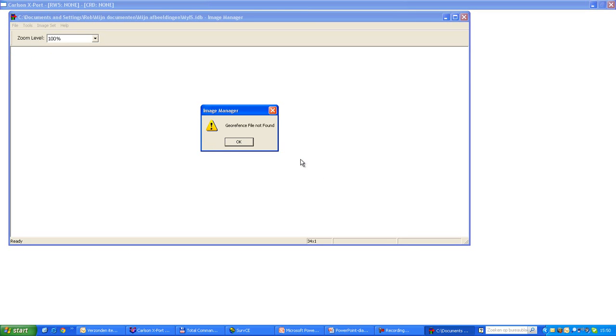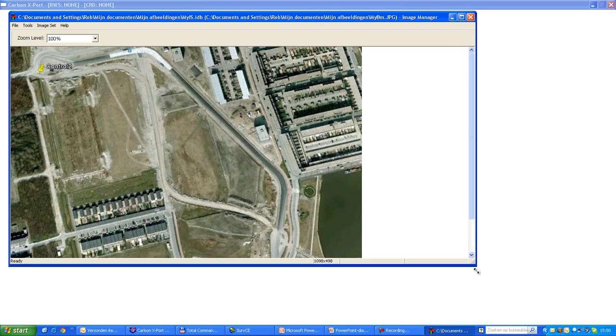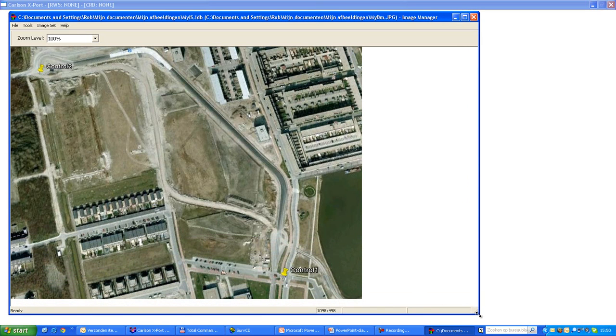Now, before we view it, we immediately get the warning that the file is not georeferenced. There should be an associated georeference file, but this file is not found. So that is what this warning is about. Anyway, we will just ignore this. And this is my bitmap.